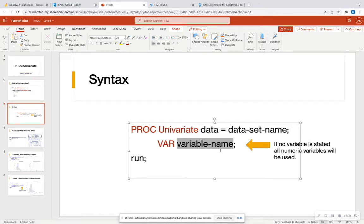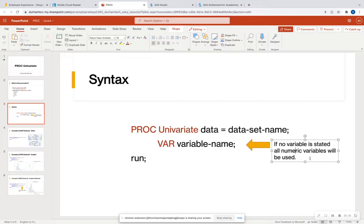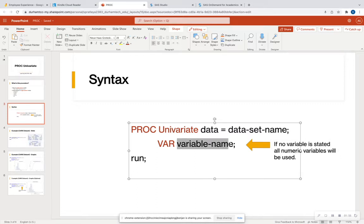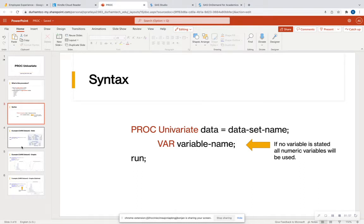If you don't specify any variables, it's just going to assume that you want to look at all numeric variables within a data set, which maybe you do, maybe you don't. Of course, if you have 300 numeric variables, that's going to be a long time to generate output. So make sure that you specify the variable name when possible.